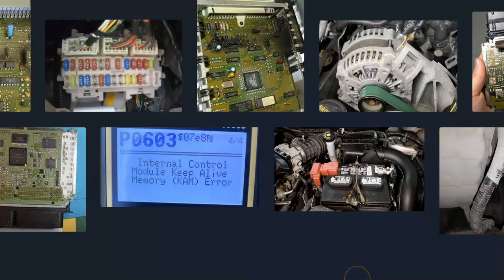That's basically it. I just wanted to give a basic overview of how you go about fixing a vehicle with the P0603 code. If you have anything to add, please comment below. If you have any questions, ask me and I'll try to answer them. If this video helps you, please click like, subscribe, and have a good day.